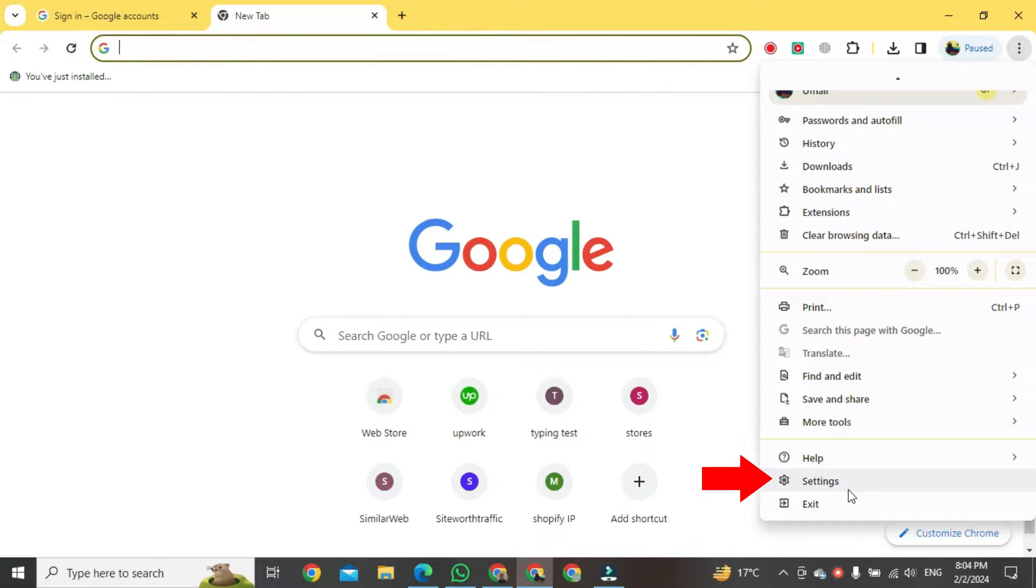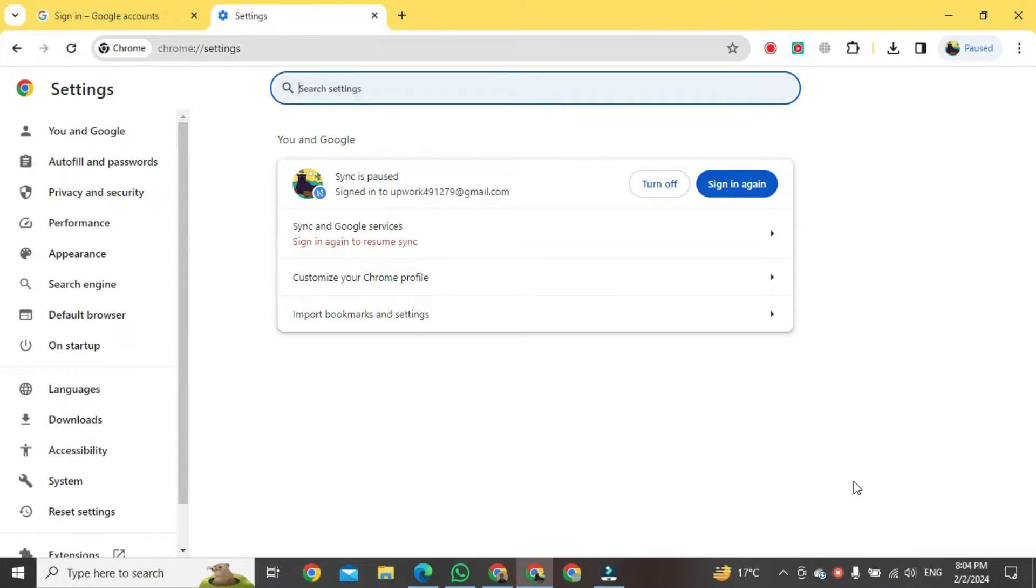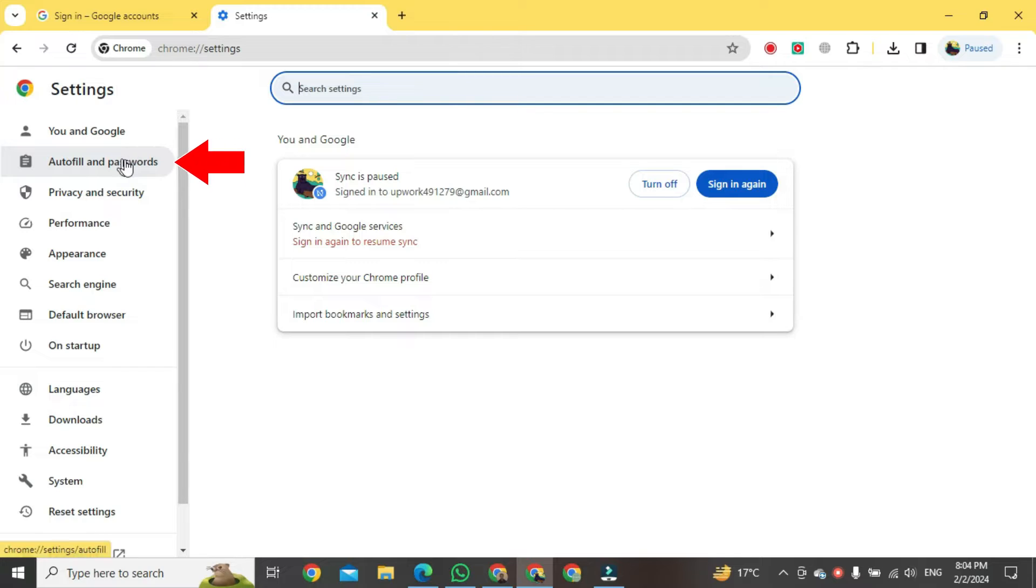Second last, you will see a button of Settings. Click on it. After clicking, that kind of view in this format, go to the left side of your PC screen and here you will see a button of Autofill and Passwords. Click on it.